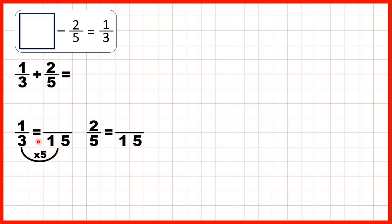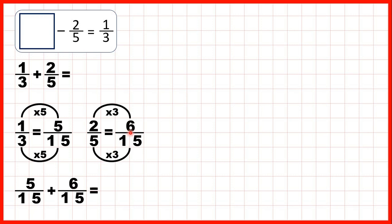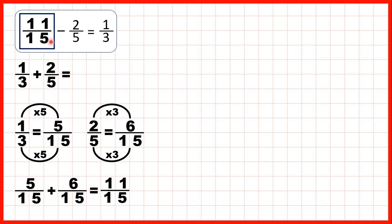3 times 5 is 15 and 1 times 5 is 5. 5 times 3 is 15 and 2 times 3 is 6. So now we can rewrite our question: instead of 1 third we write 5 fifteenths, and instead of adding 2 fifths we add 6 fifteenths, because that's equivalent to 2 fifths. The denominator stays the same, and 5 plus 6 is 11, so our missing number is 11 fifteenths.